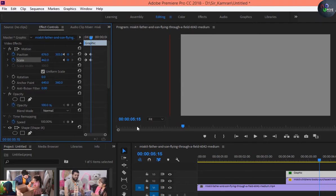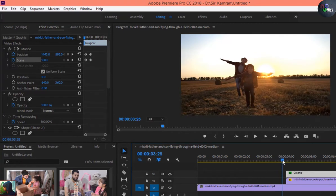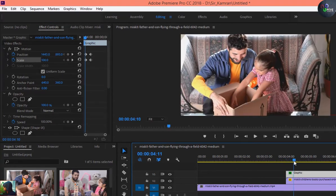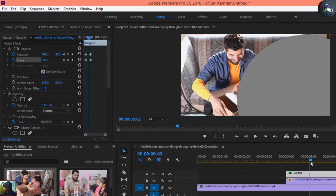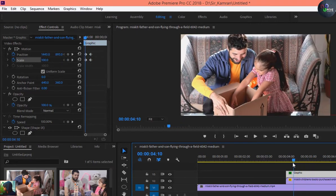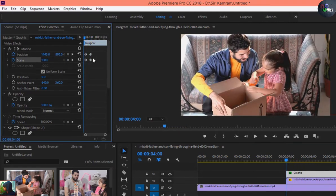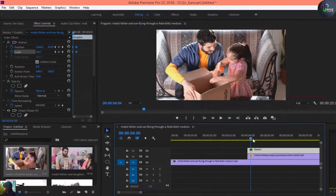You only need to fill the screen with the shape using the position and scaling tools. Let's play it — it will look something like this. This is outstanding. I just need to select the keys and set the starting point like this.